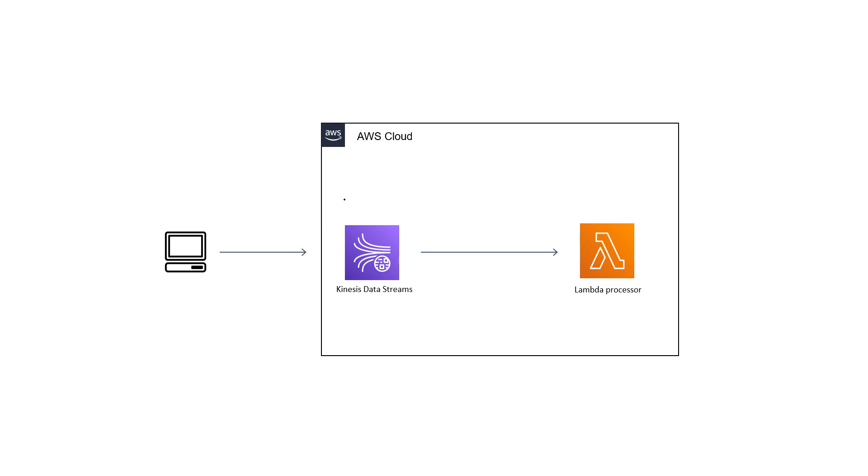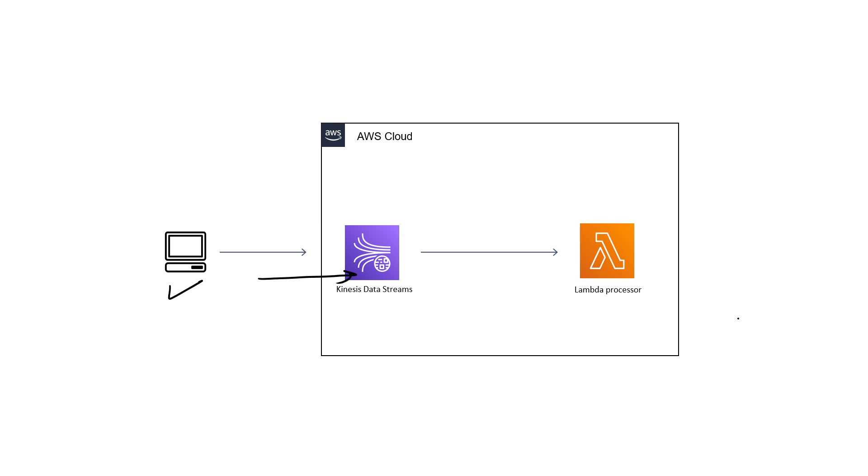I will be sending messages from my local machine to Kinesis data streams and our Lambda would be polling from Kinesis data streams. If you are not aware about different issues which you can face if your Lambda processor is failing because of any poison record in your data stream, then you should watch my previous video. I will be giving the link in description. Do check that out for all the theory related to this particular topic.